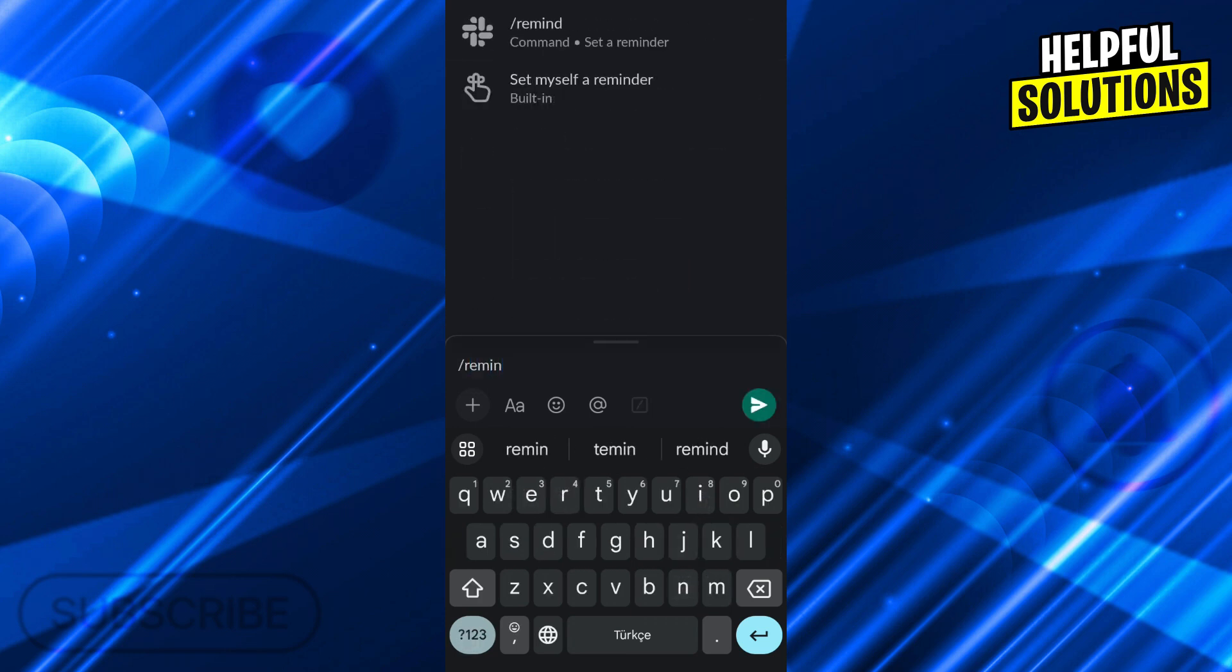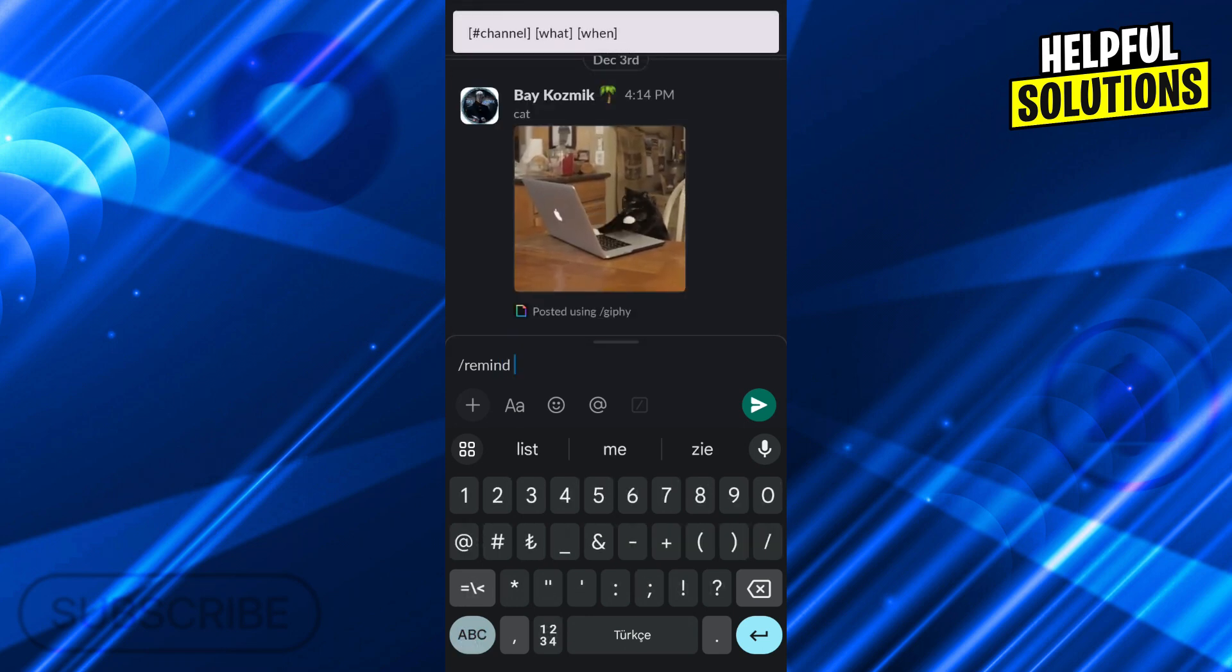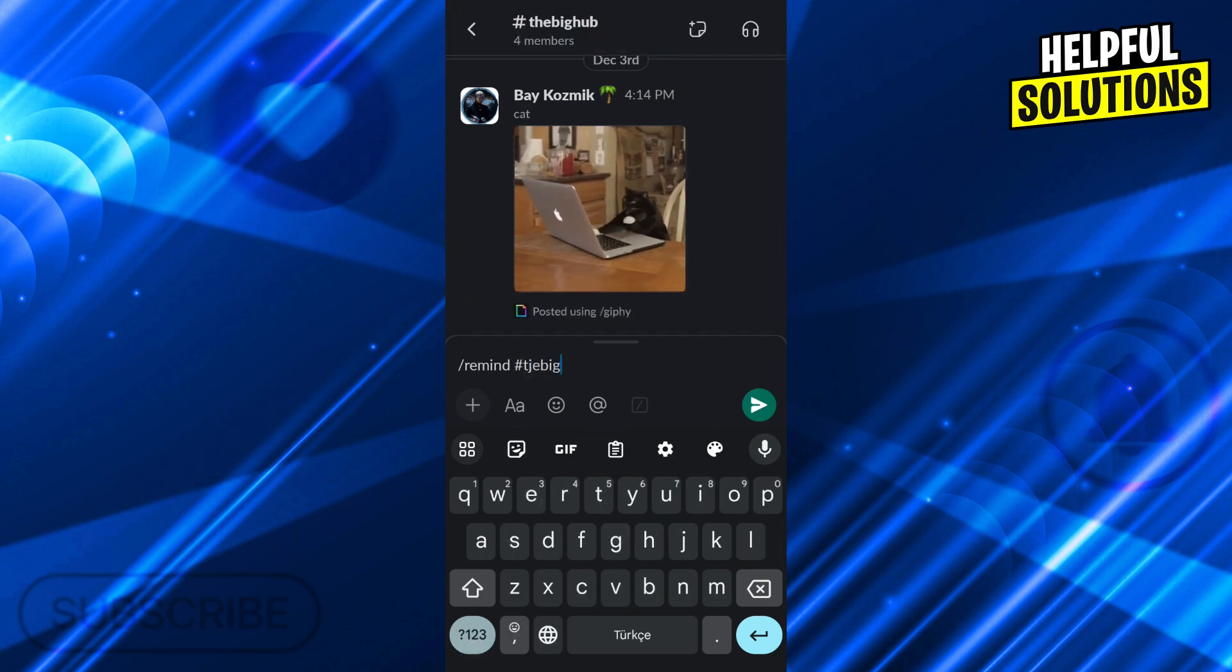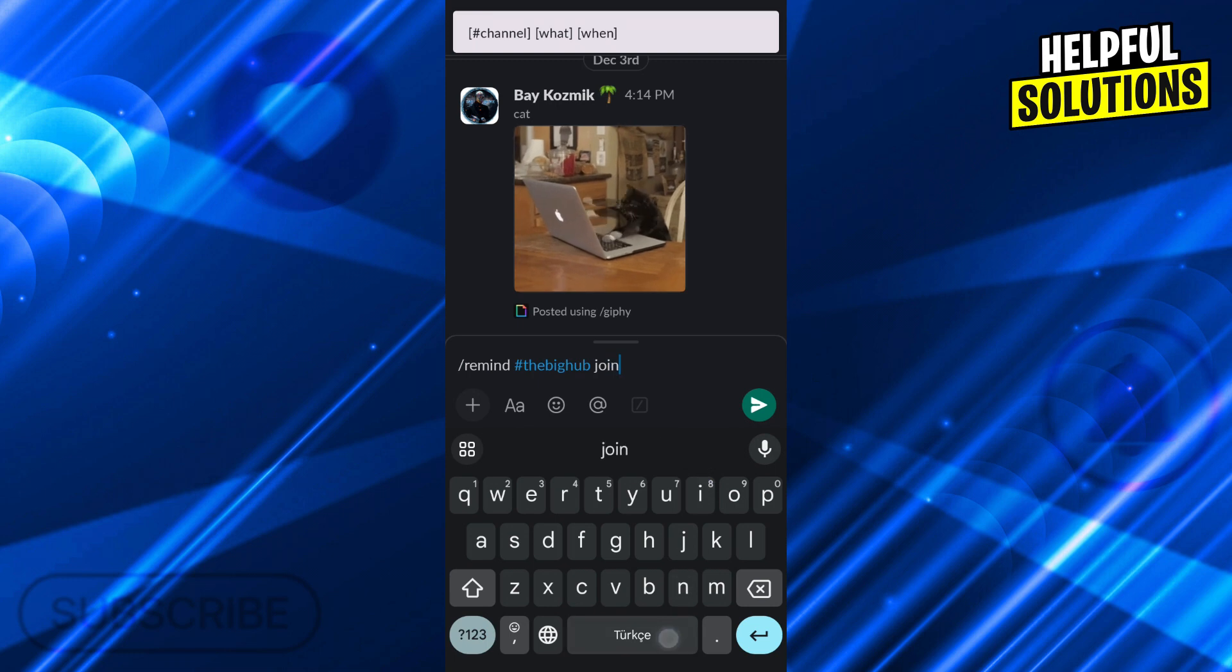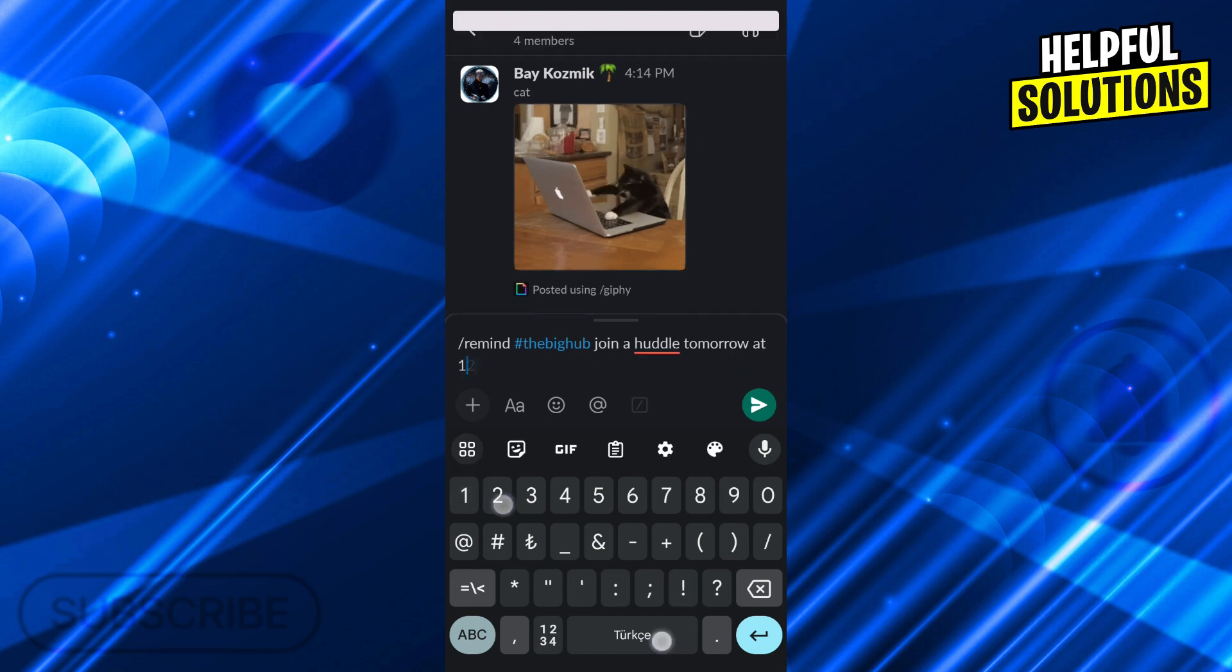We will do a reminder command like this. We will remind this channel to join a huddle. And when? Tomorrow at 12pm.